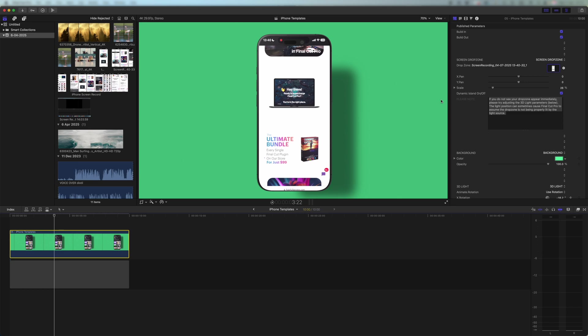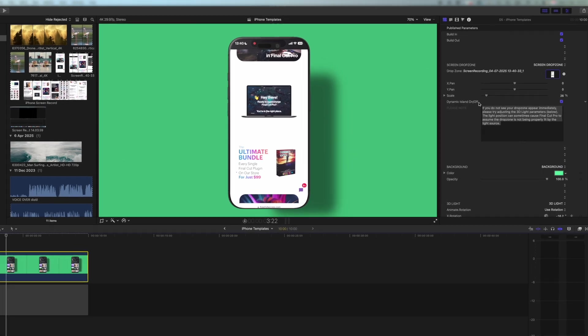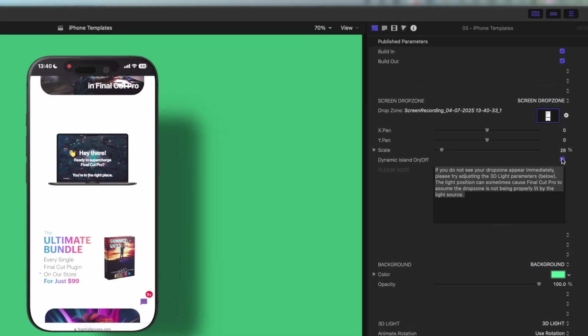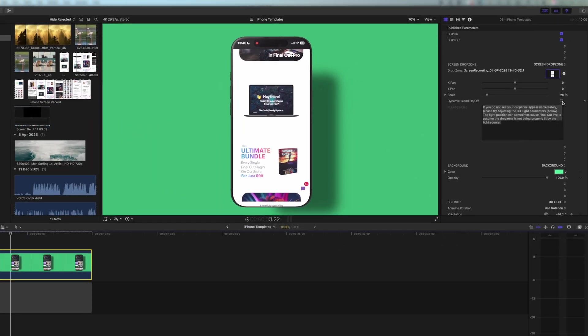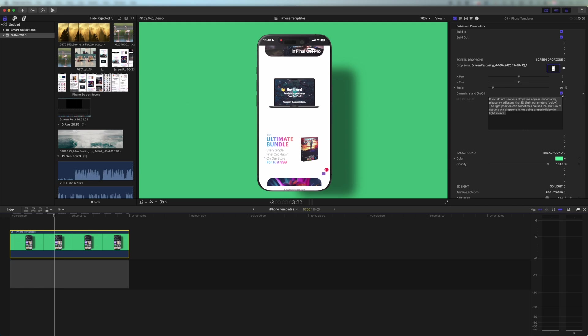Now in all of the templates we've added this feature which is to remove the dynamic island. So if you wanted to remove the dynamic island from the template you easily could. But I still think this really clutters up and looks kind of messy. So there is a really easy way that we can fix this and we can actually get much higher resolution footage as well.